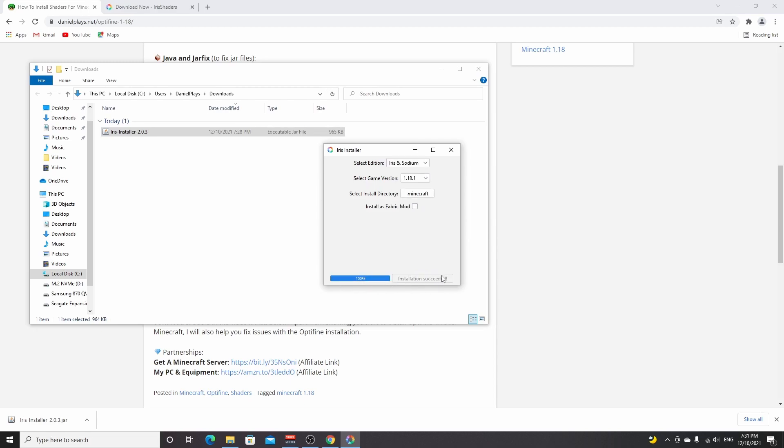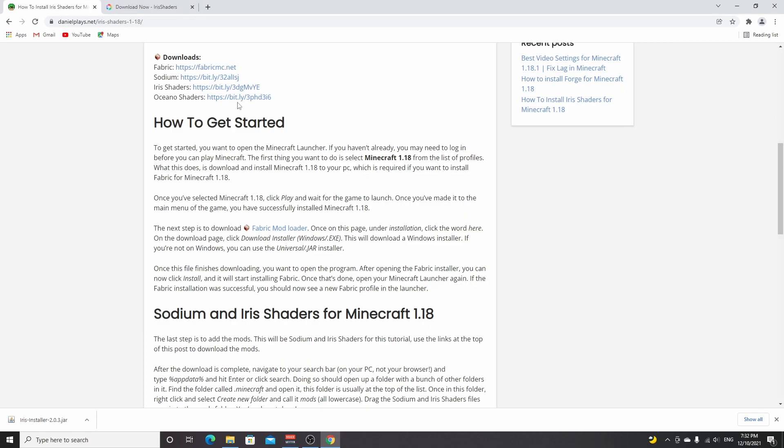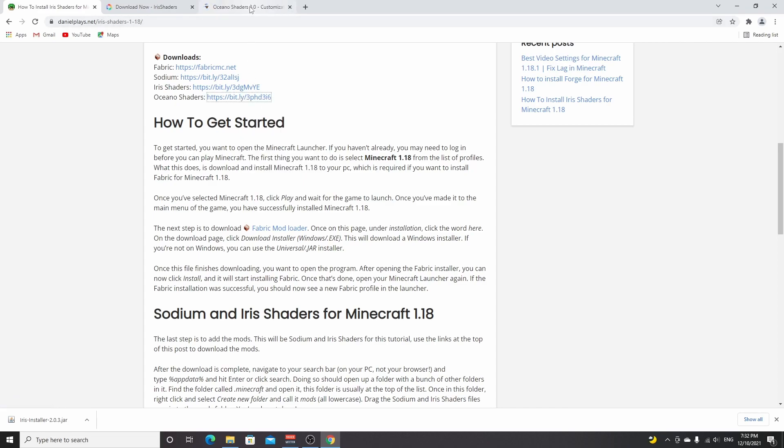All we need to do now is actually download some shaders. For this one, we're going to be using Oceano shaders. You can use the link down below in the description where there will be a link to Oceano shaders, or you just look it up in Google and you'll be brought to this CurseForge page.